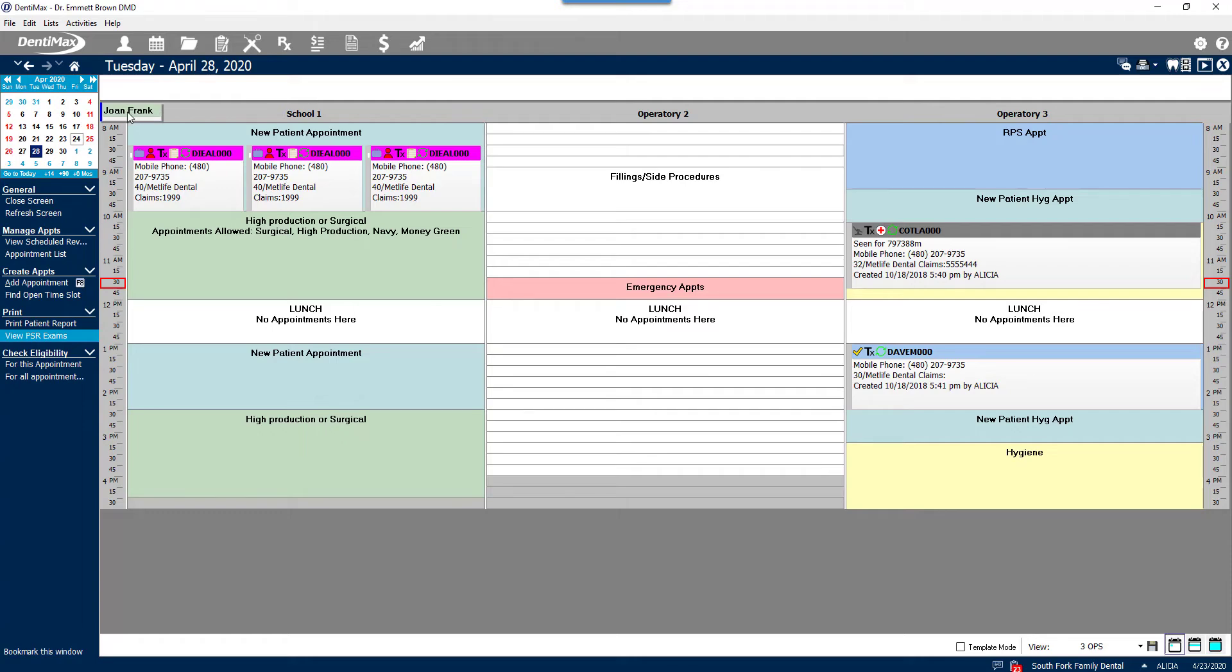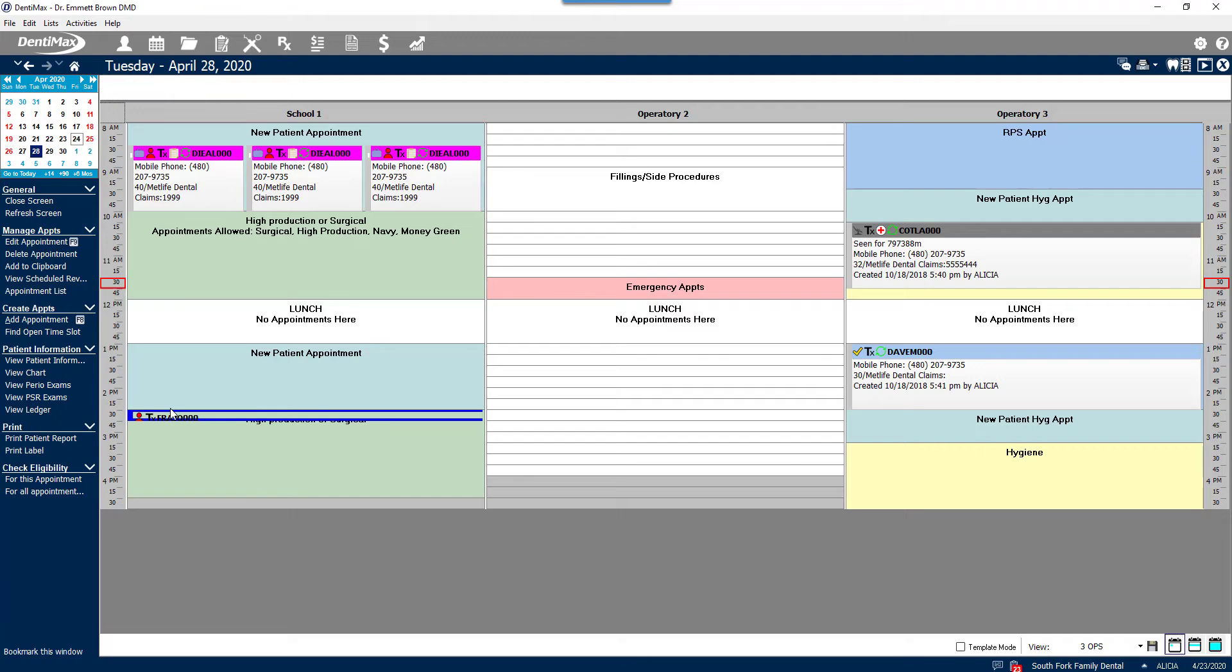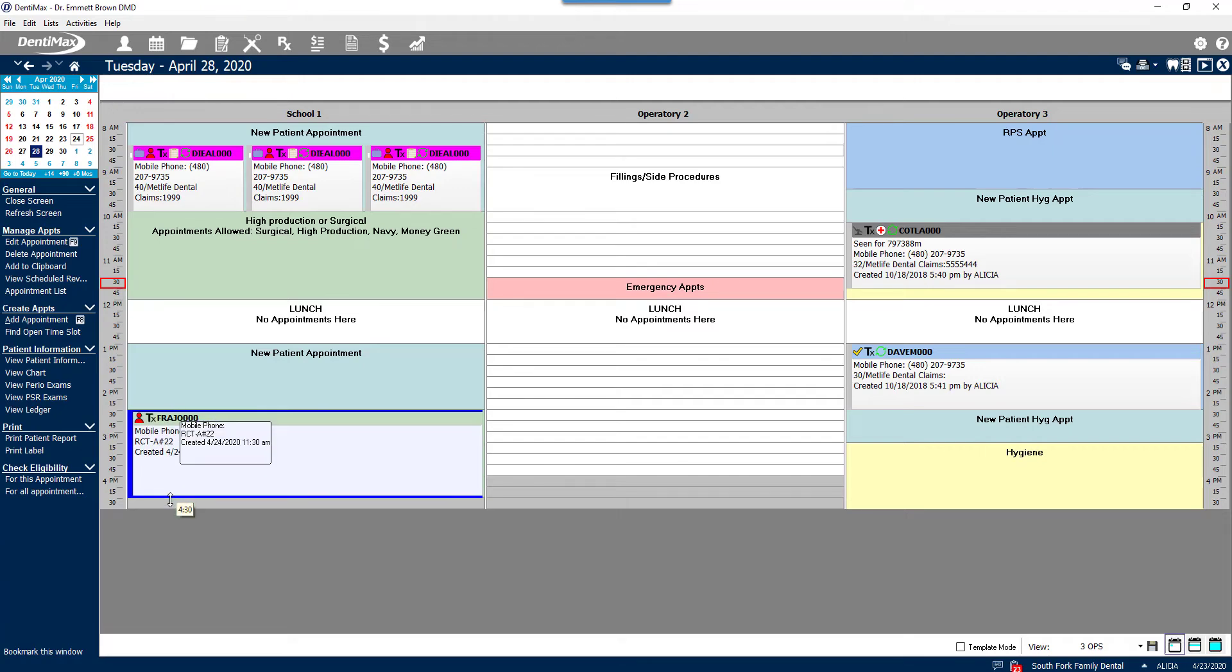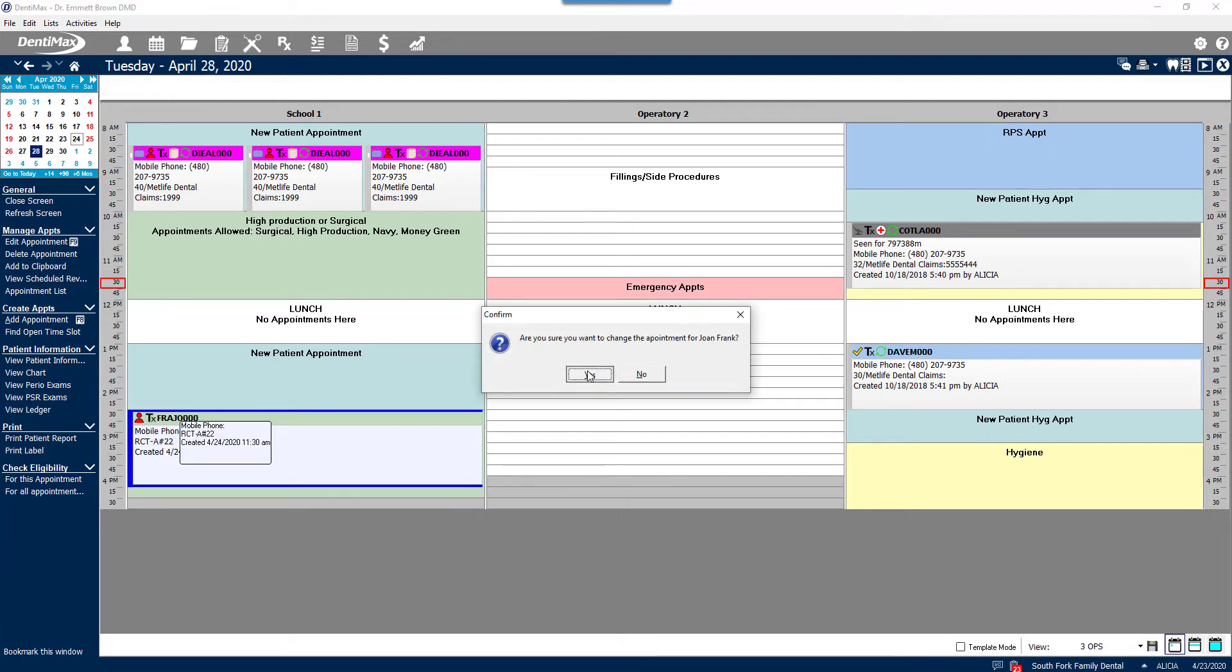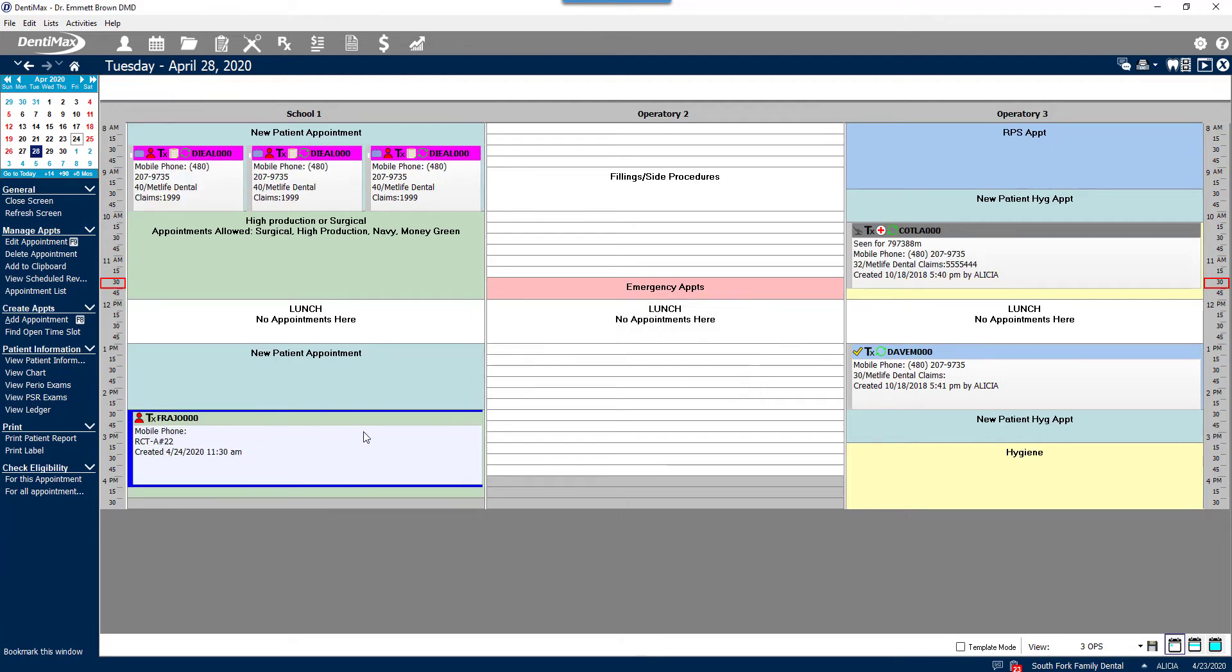If Joan agrees to Tuesday, we simply click the appointment from the top of the screen, drag and drop it in the slot where we'd like to schedule the appointment and expand it so that it has the allowed amount of time needed for that treatment to get done.